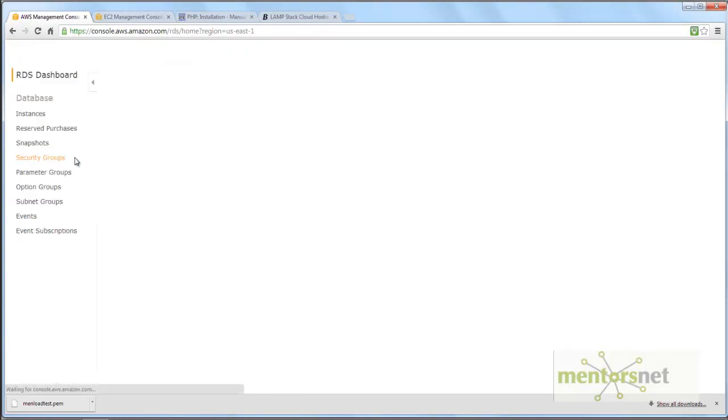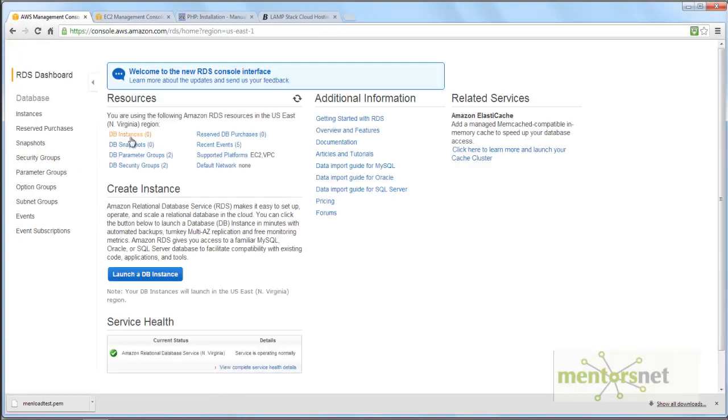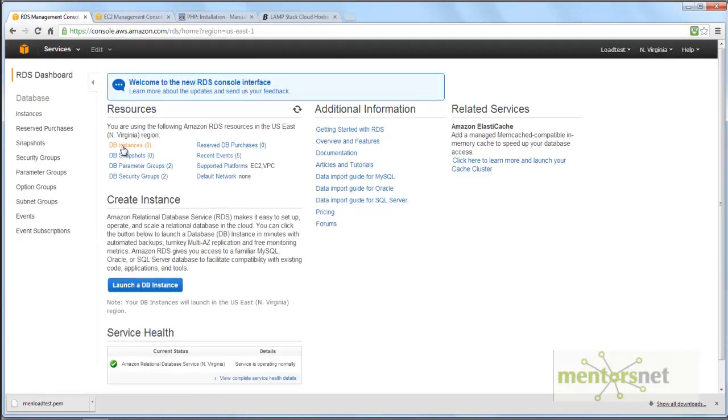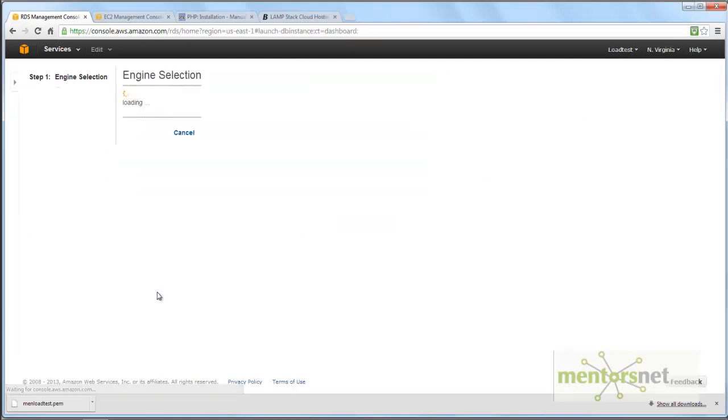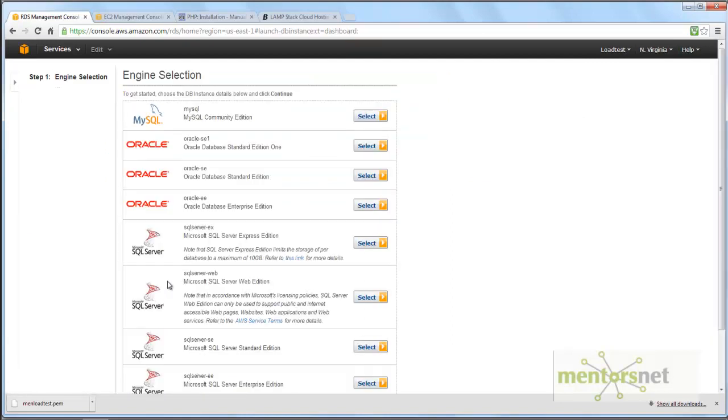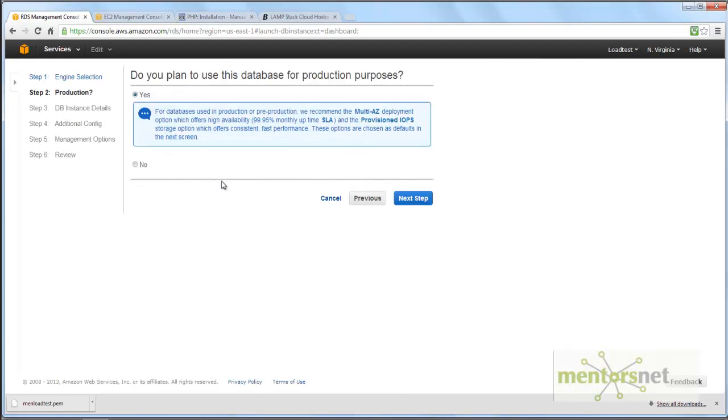I'm going to DB instances and launch a DB instance. It asks which engine I need to choose. I need to choose Oracle SE, so let's select it. If I want to plan this for production use...